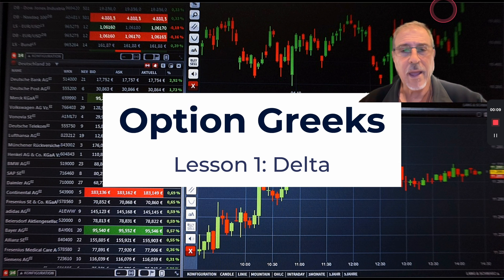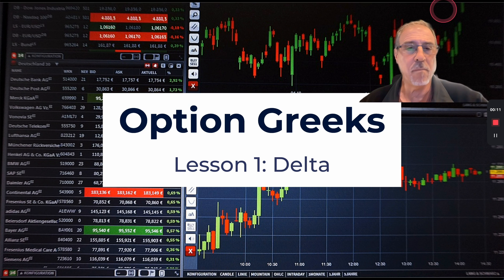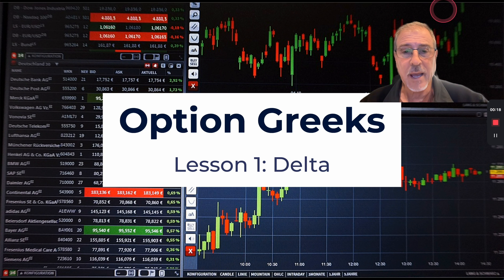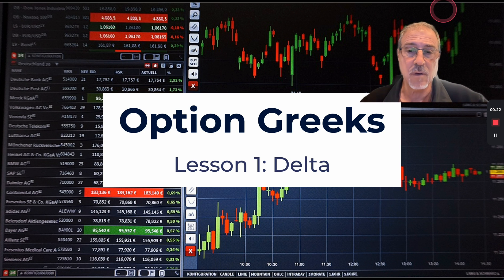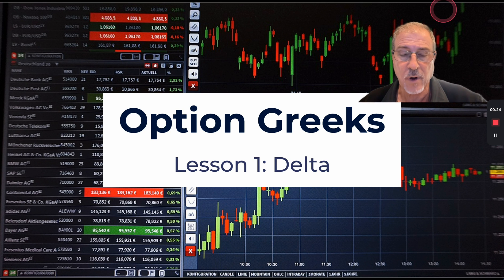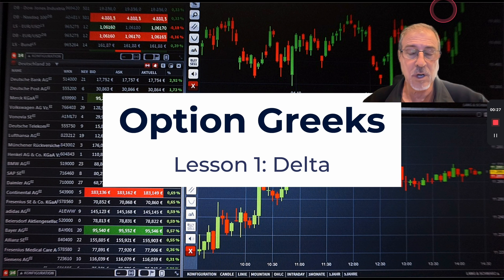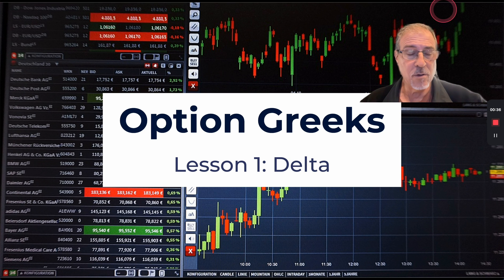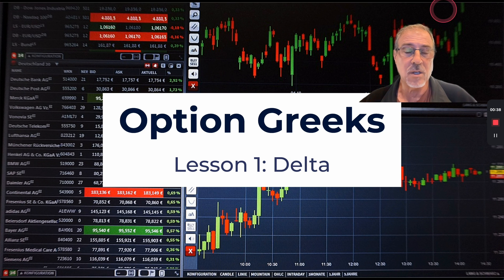Hello traders, Steve Gans here. I want to start a four-part series where I'm going to go back to the basics of options trading and take a deeper dive on each of the main Greeks. We're going to start with Delta, then move to Theta, then Gamma, and ultimately Vega — the four main Greeks that come into play in most of our options trades.